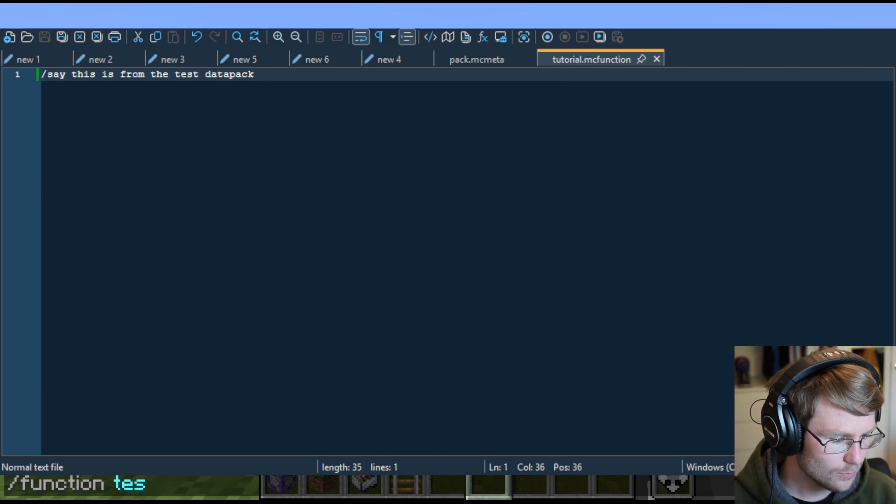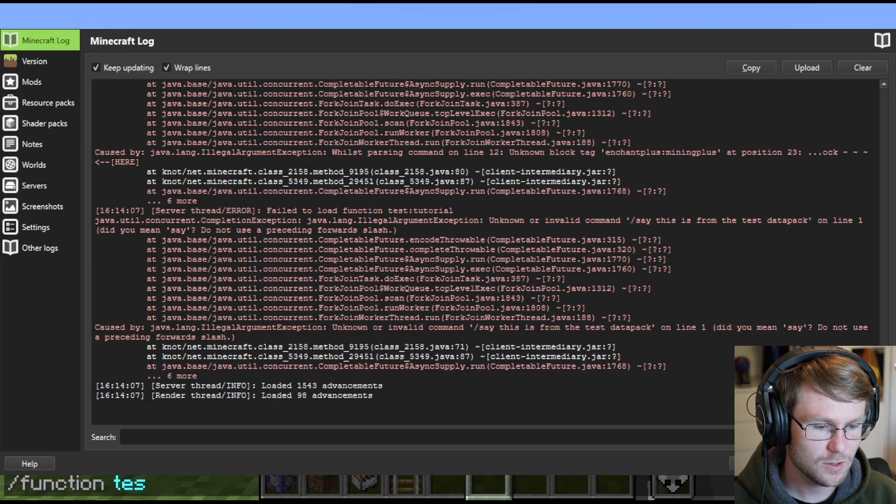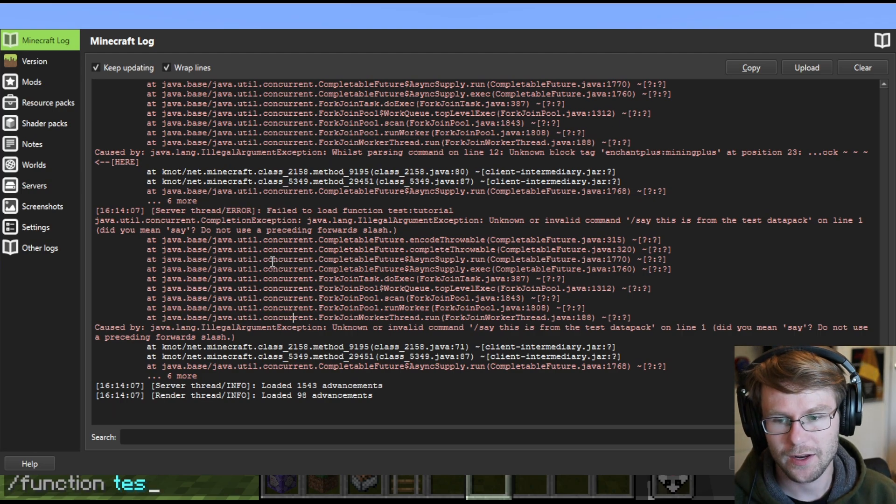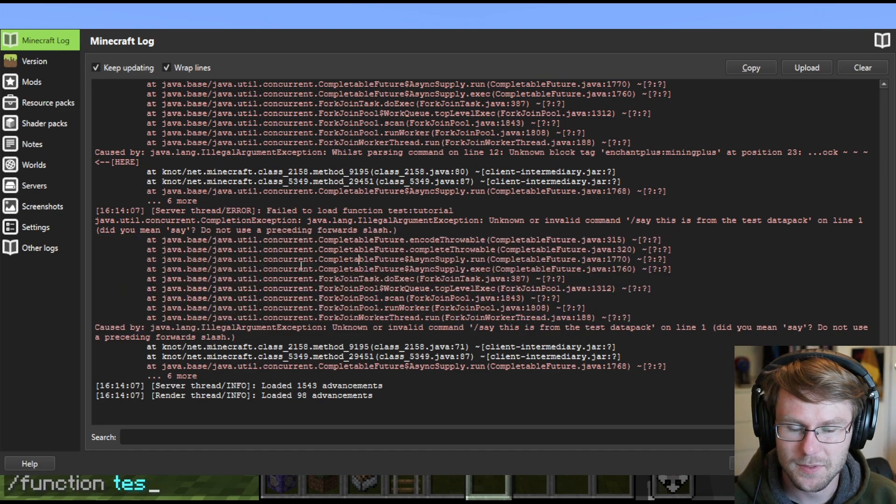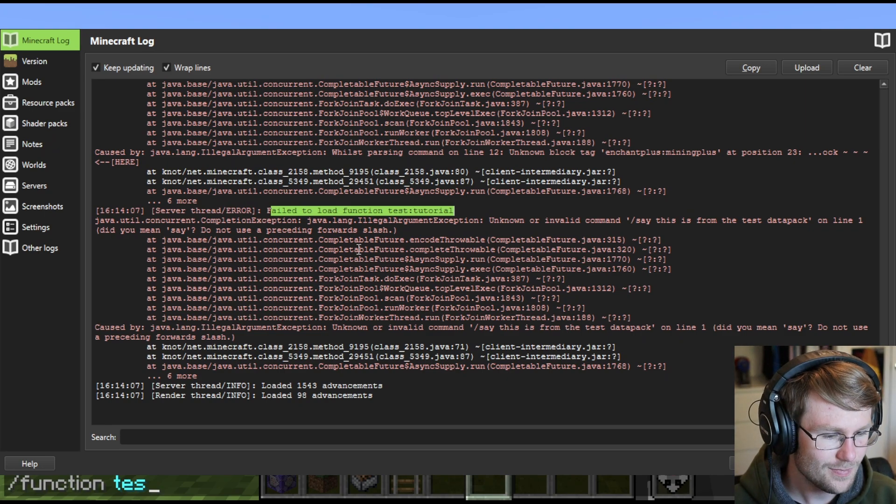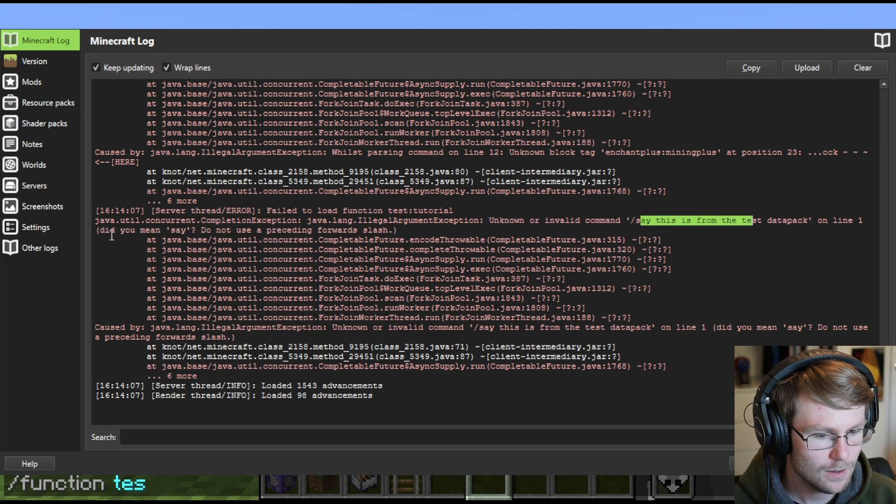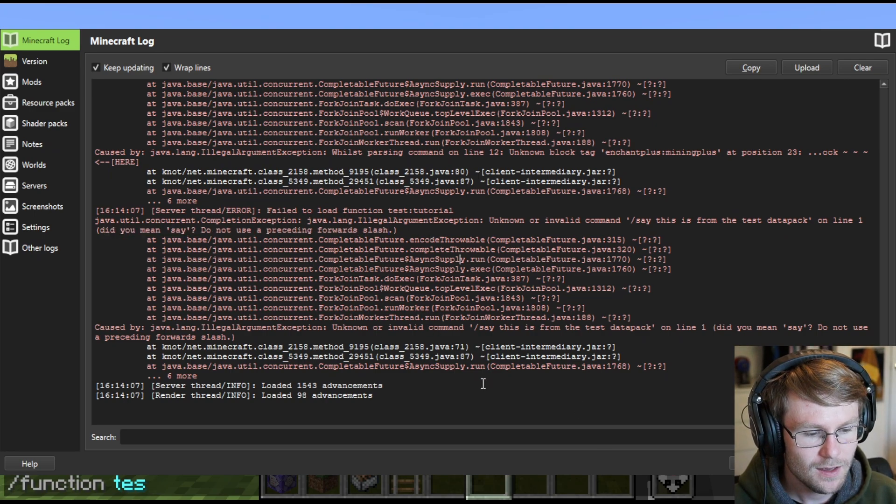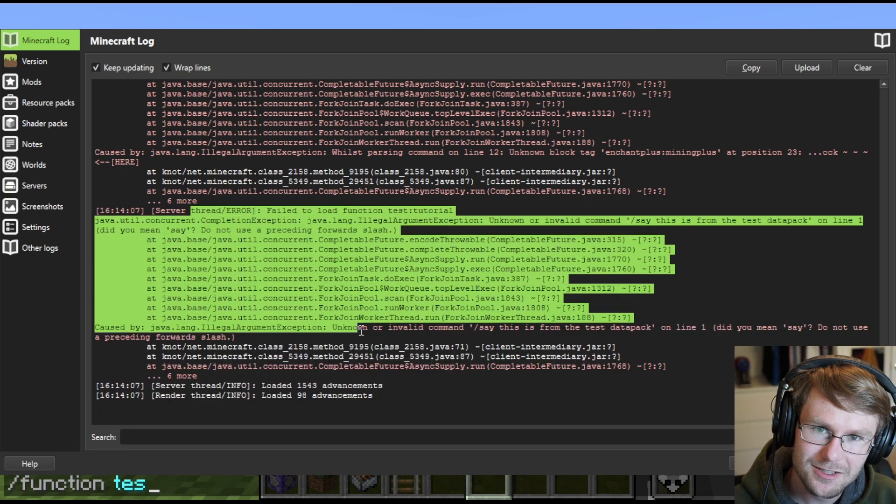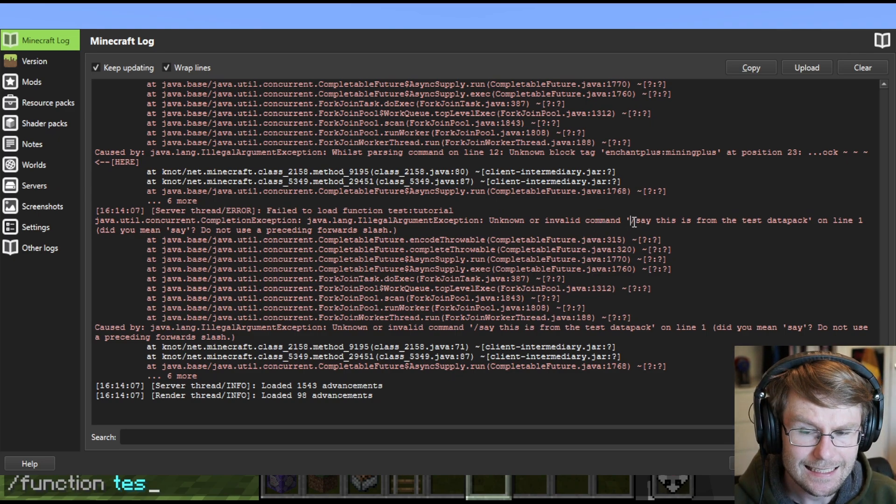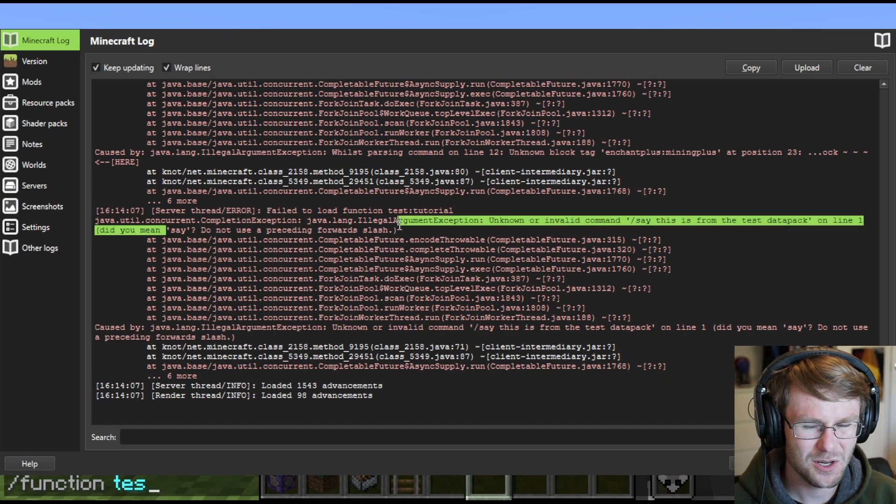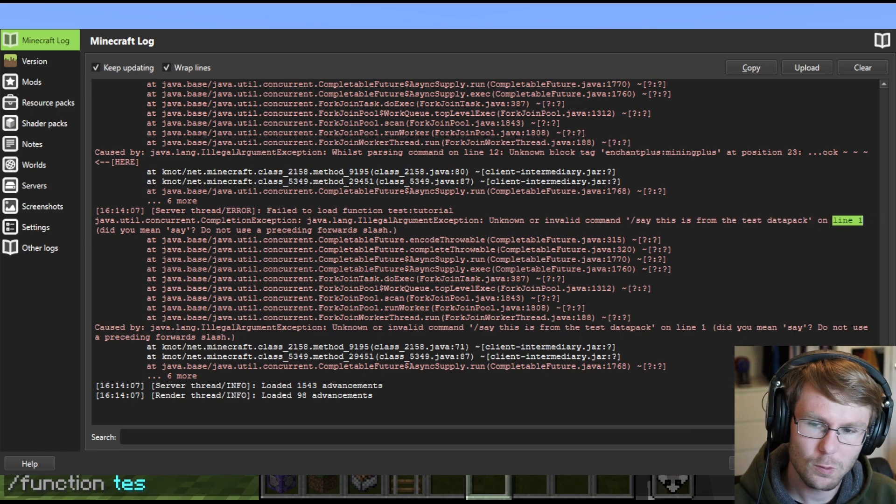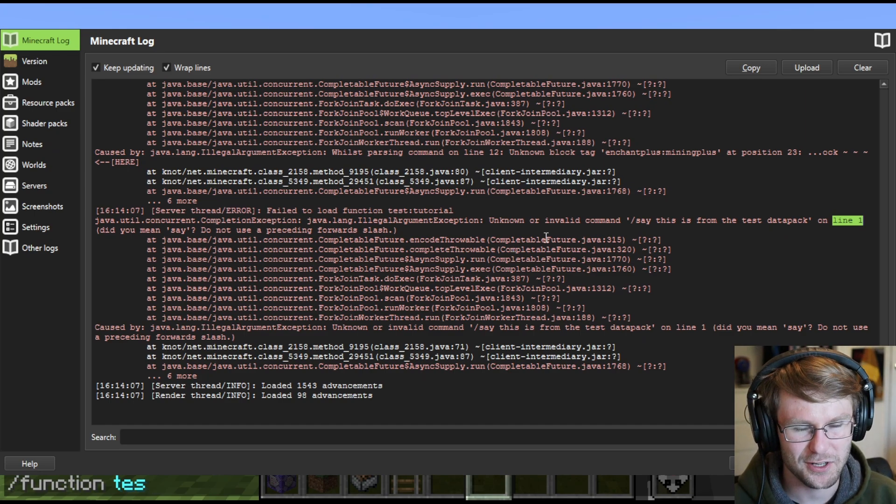Now, helpful for us is the game actually tells us that we made a mistake here. So if you pull up your Minecraft output log, I'm using Prism Launcher in this case, it will tell you failed to load function test tutorial. And it'll tell you unknown or invalid command slash say. Did you mean say? Do not use a preceding forward slash. Well, there you go. That's basically the answer to our problem. So if you ever have a function that's not appearing for some reason, this is a great place to check. You probably just made a typo somewhere and this will help you out.